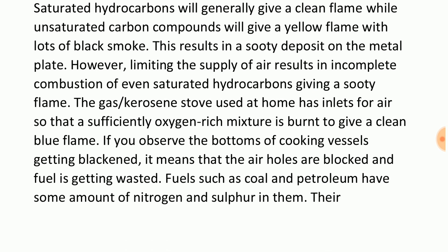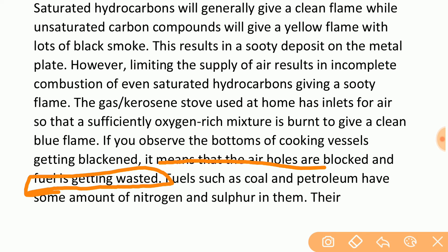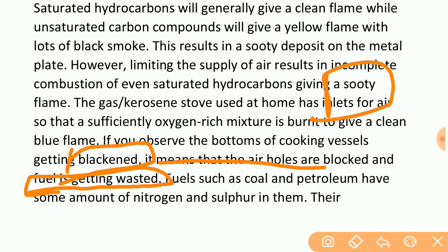This means that when the air holes are blocked, the fuel is not burning efficiently. When the air holes are blocked, burning is incomplete. There is more carbon deposited, which appears black on the bottom of the vessel we are cooking in.